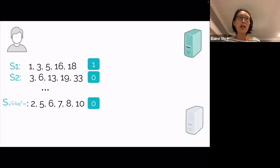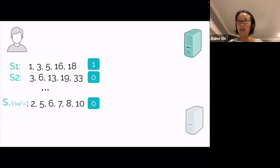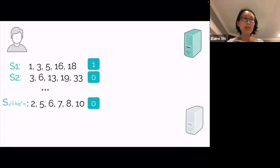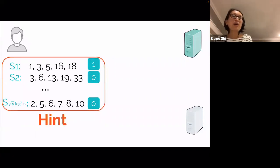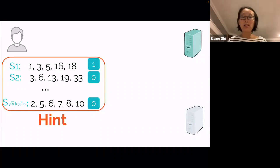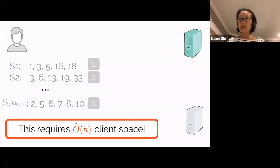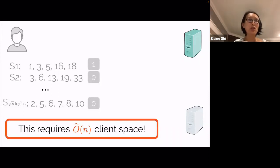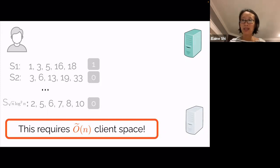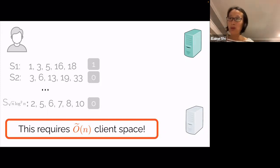At the end of preprocessing, this whole state the client stores is called the hint. At this moment, the hint is larger than n in size — you might think this is useless since the client could just store the whole database. But don't worry; later we'll see how to compress things, and that's the technically interesting aspect of our work.